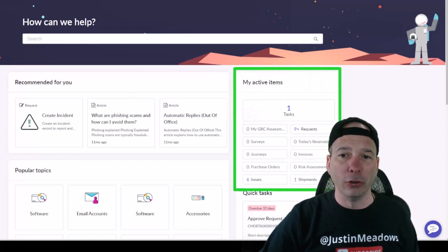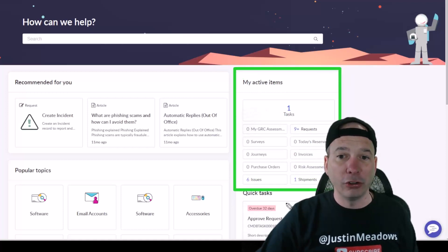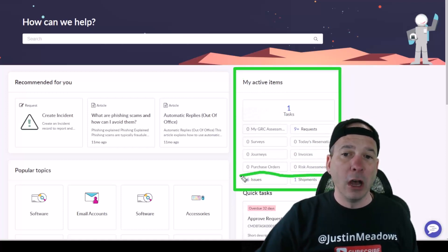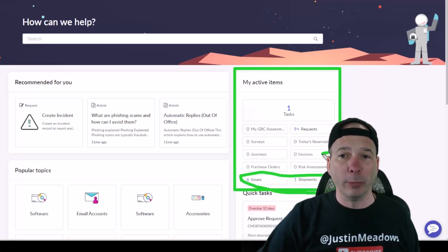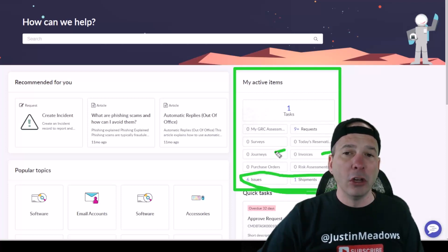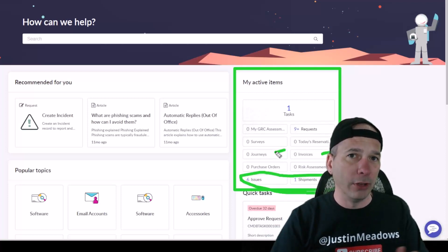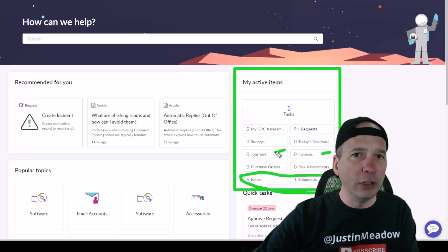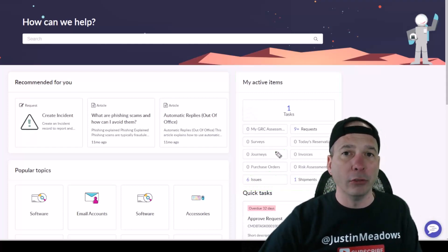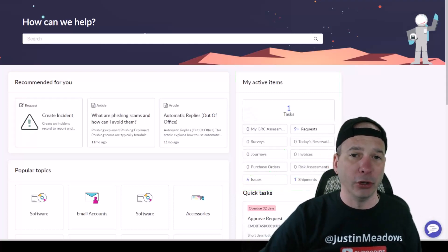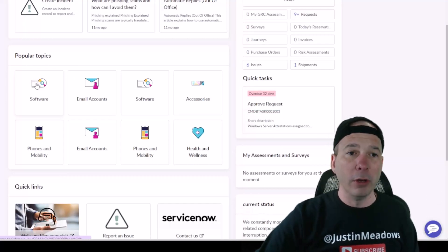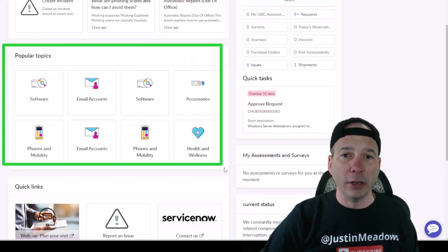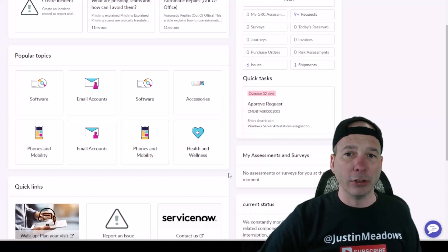This is again showing some stuff that's related to GRC risk and compliance, shipments are related to procurement, invoices related to procurement, journeys related to HR. So again, it's consolidating different things from different apps, so you won't see some of those if you're not licensed or have those apps configured in your instance.